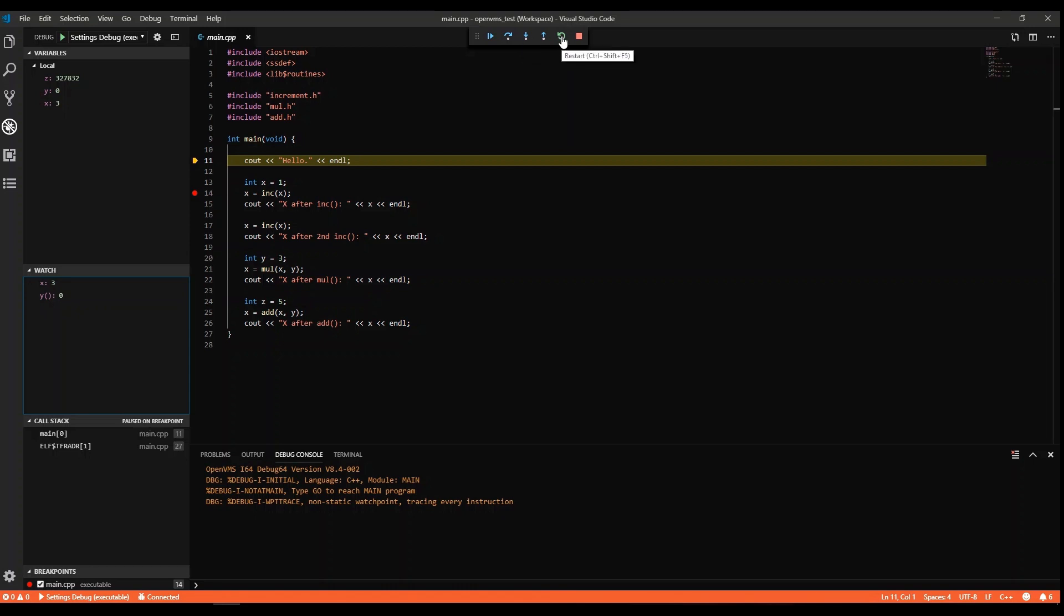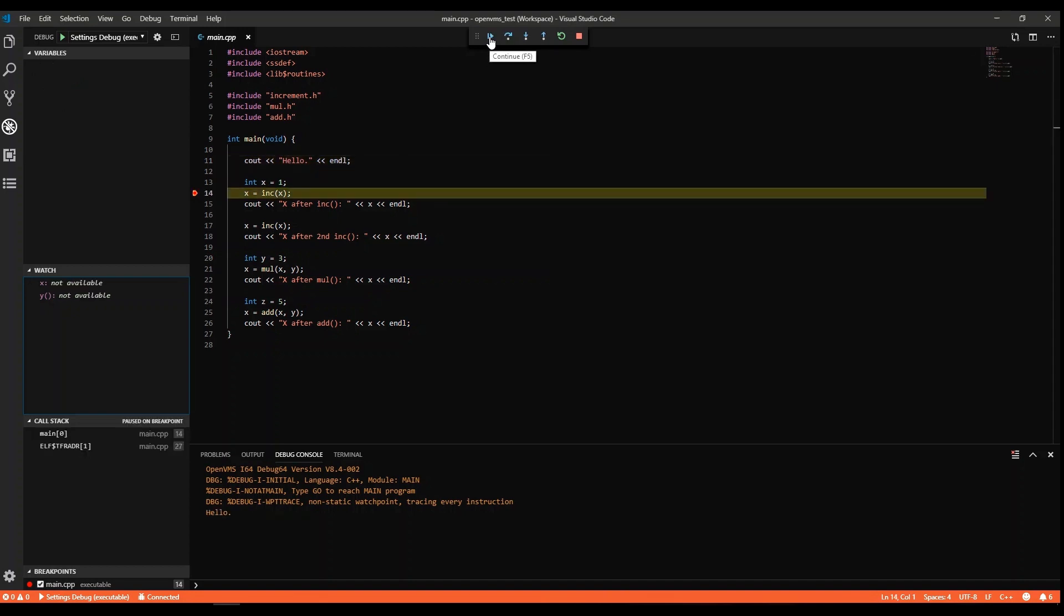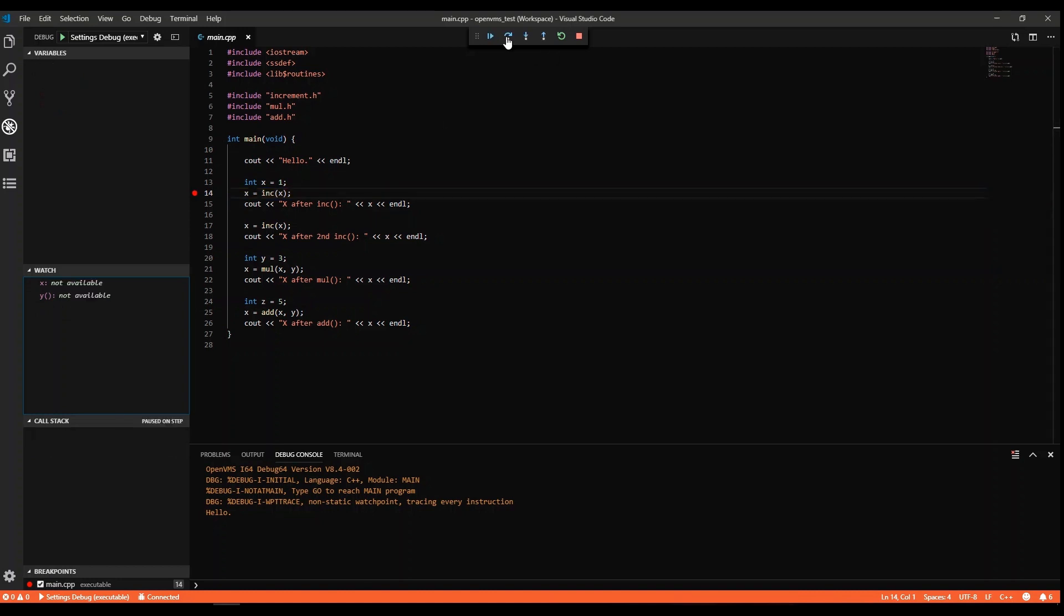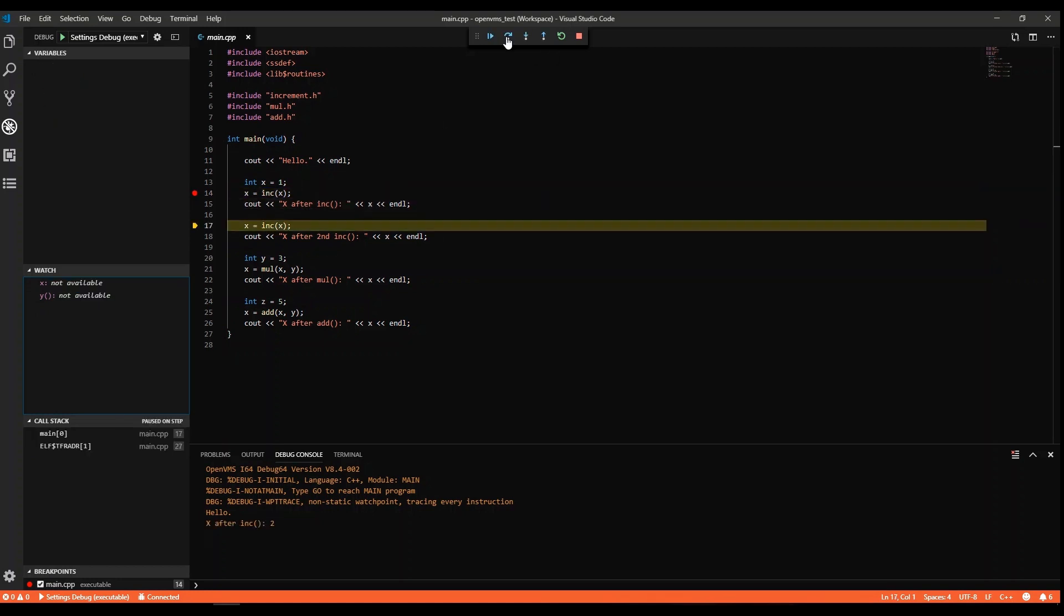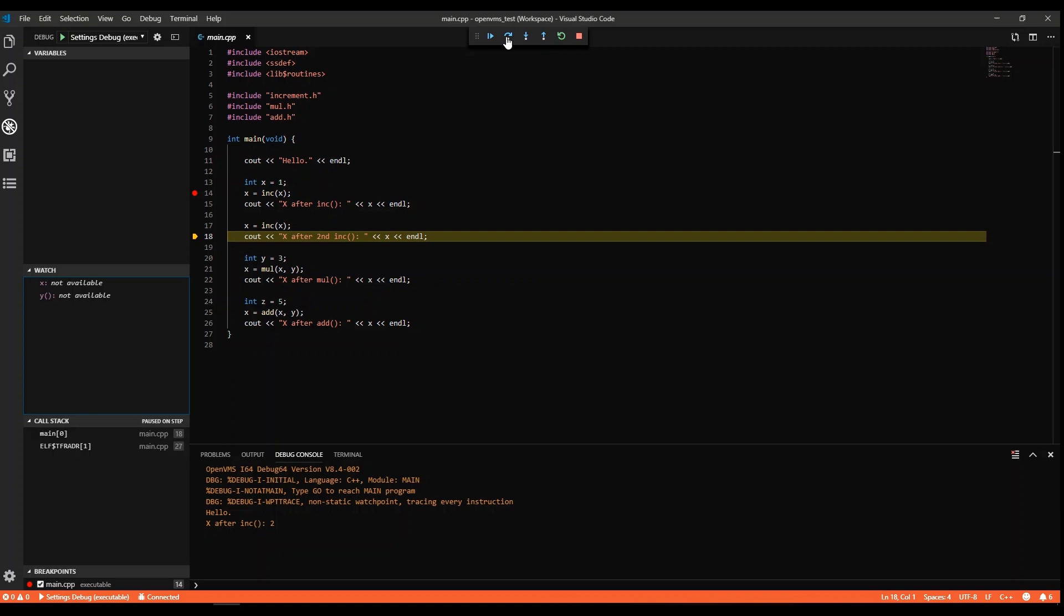We can continue the execution until the first breakpoint. Check the variable or expression we want to watch. Control the call stack and follow the messages in the debug console. We can step over to see if the methods are doing what they're supposed to be doing.